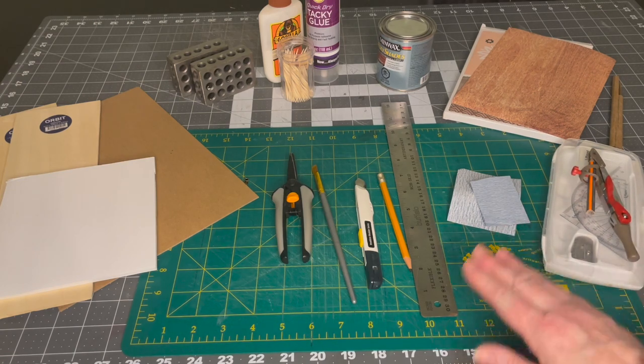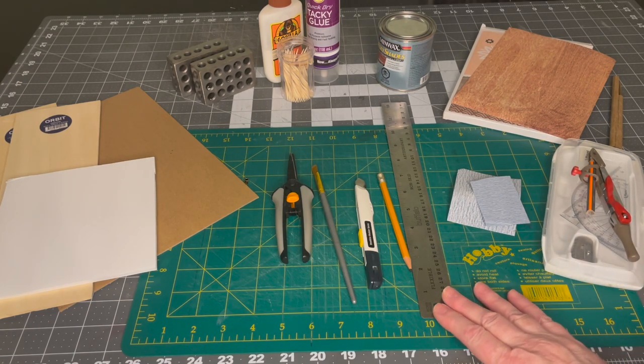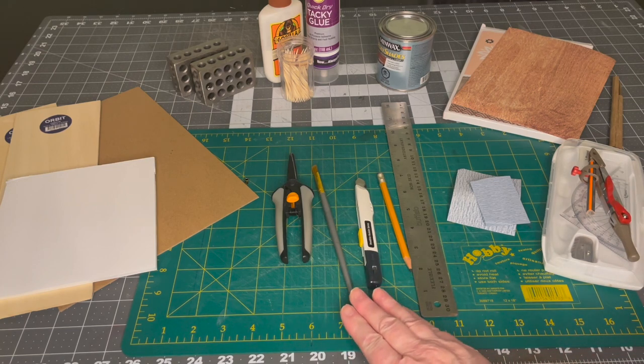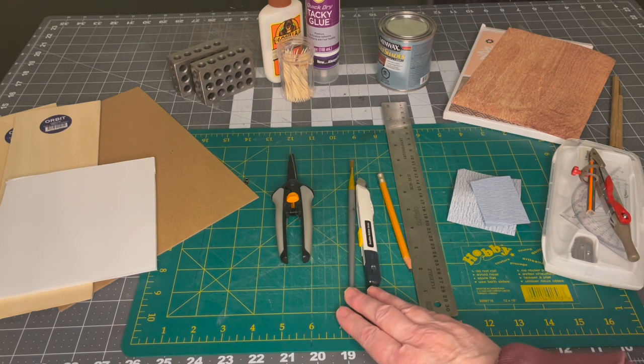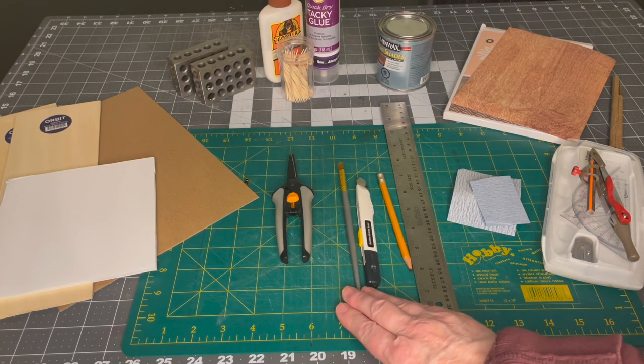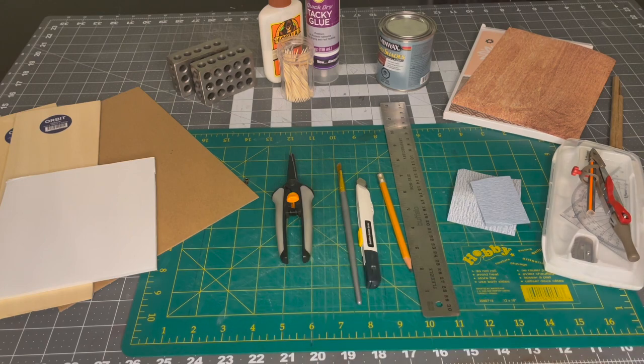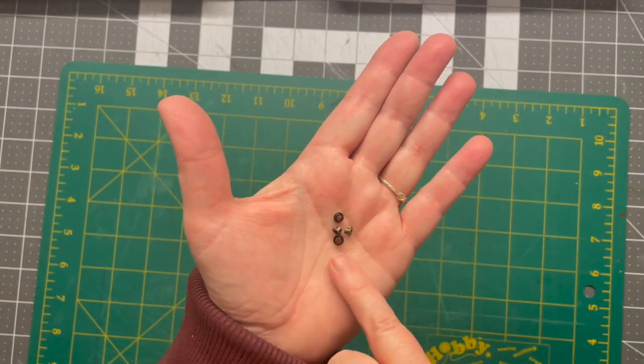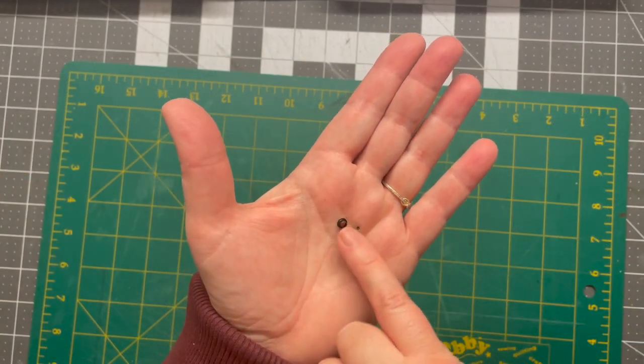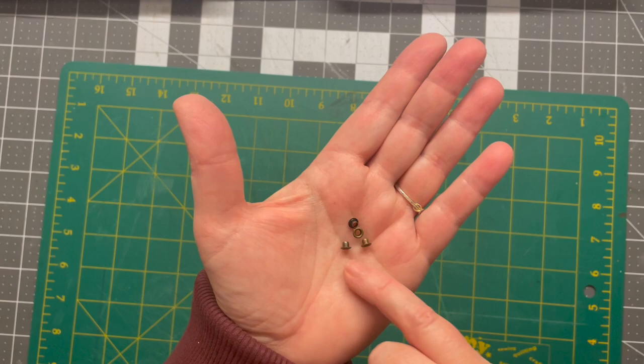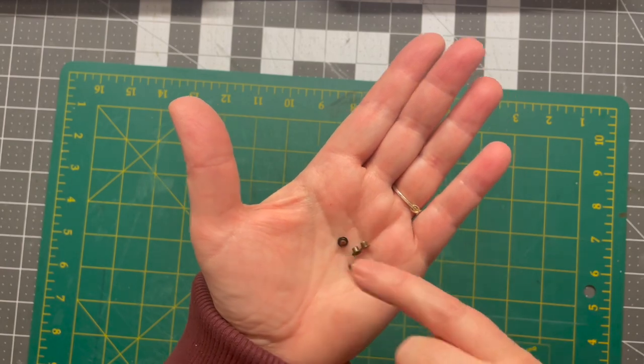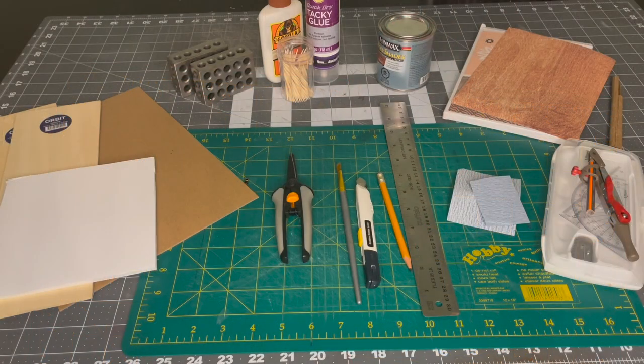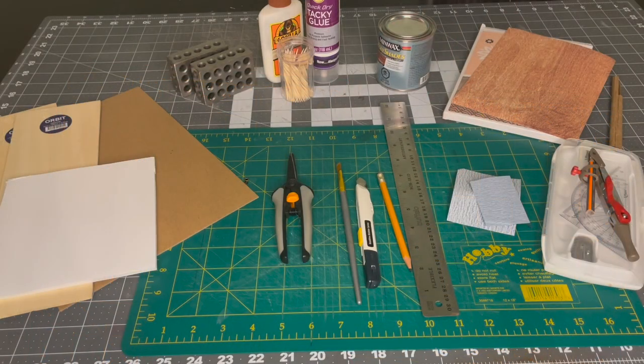Some sandpaper, my ruler pencil, my exacto knife or craft knife. I have a brush for my stain and then I also have a little pair of scissors. I'm also going to be using four of these little tiny eyelets and those will be for the feet on the bottom of the table. Having said all that let's get started with the project.